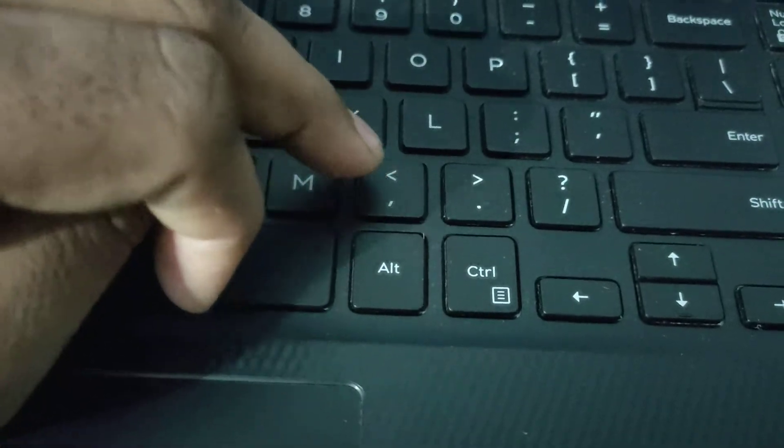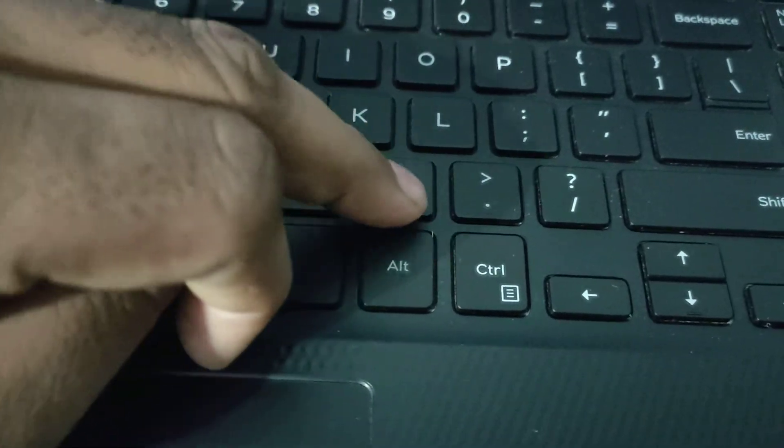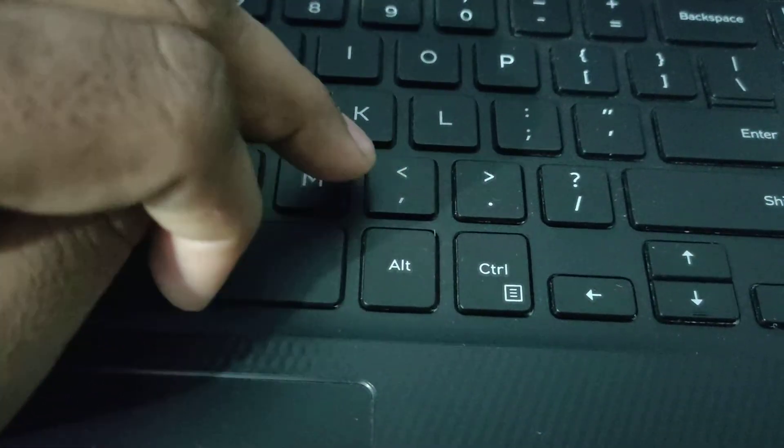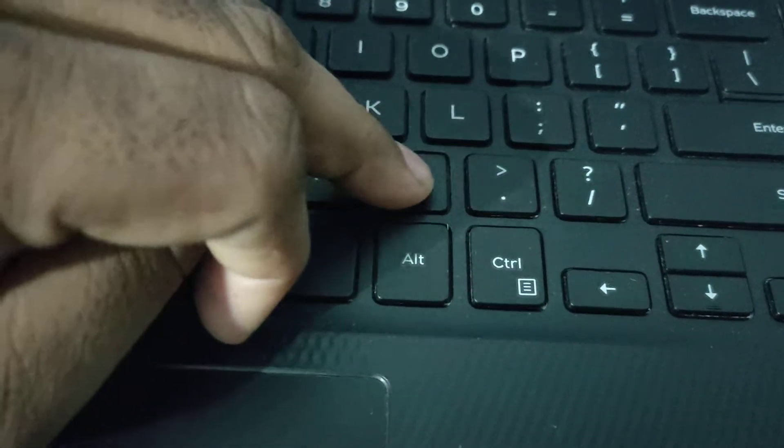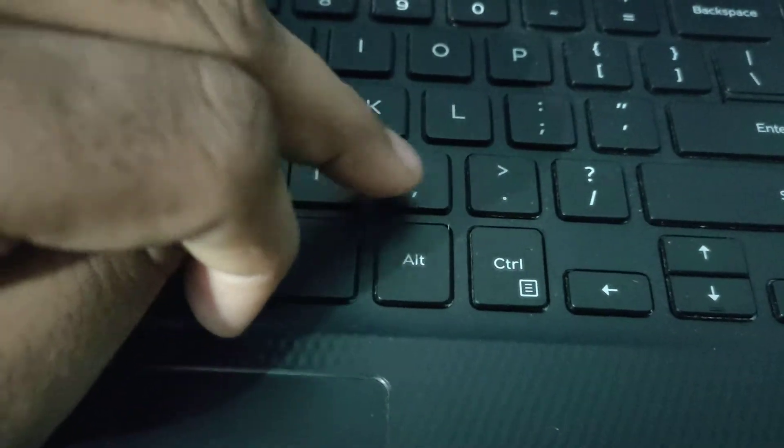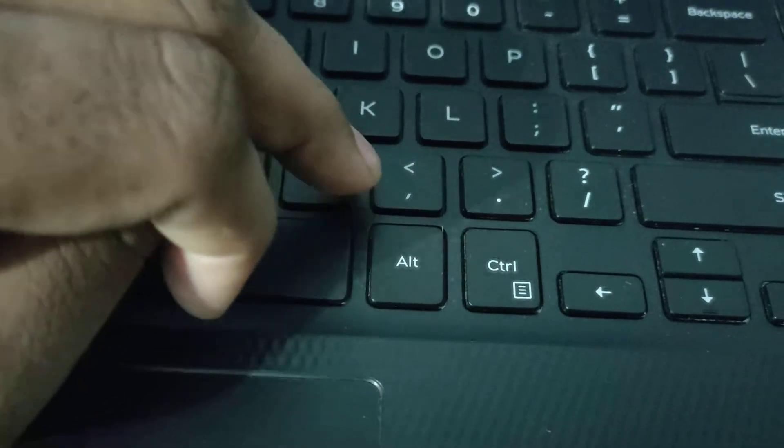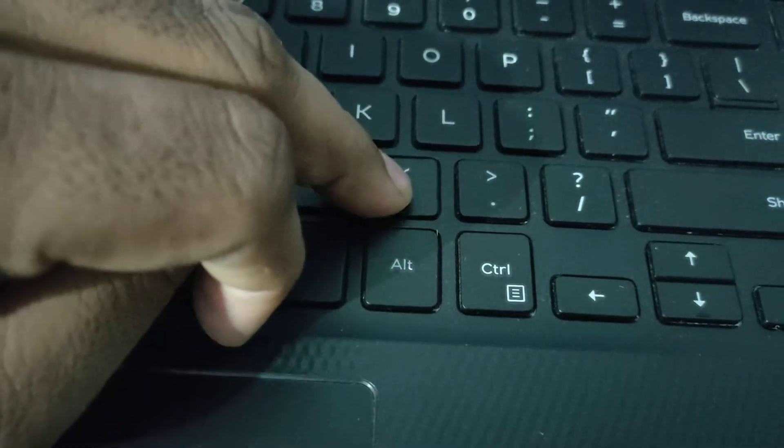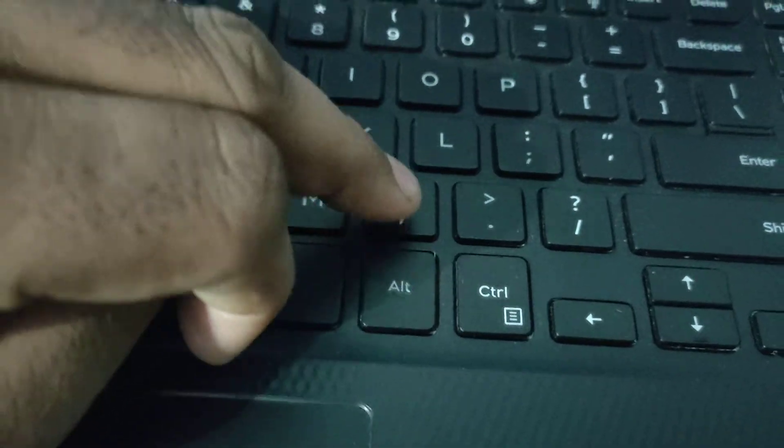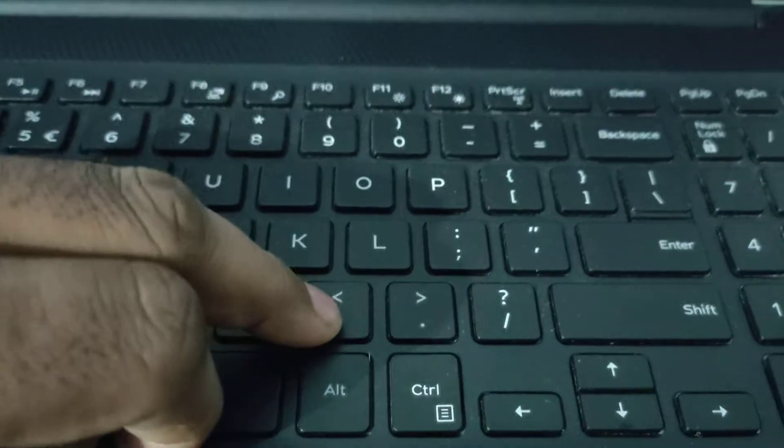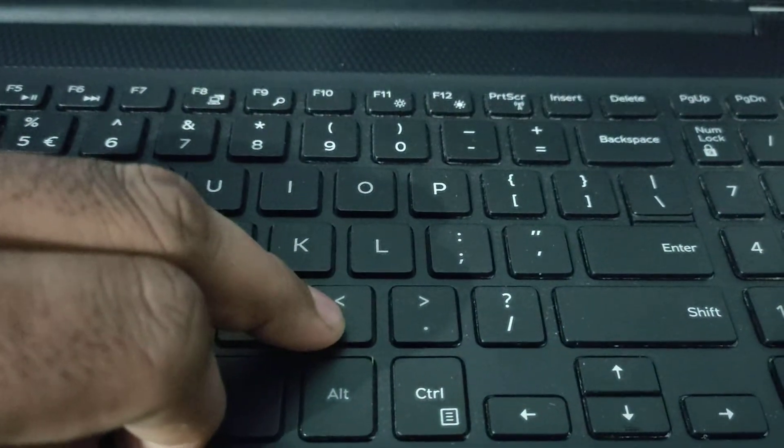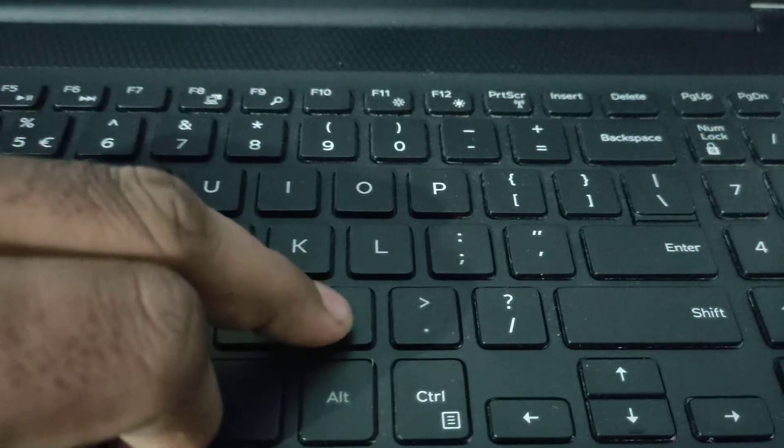so change your layout and I will show you a video in the description on how to change your laptop or Windows system